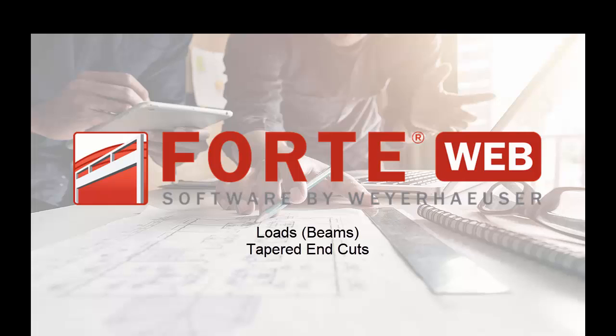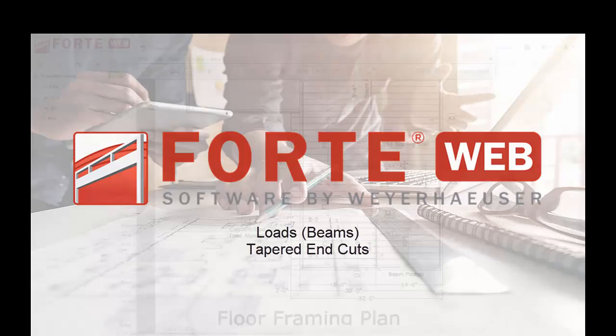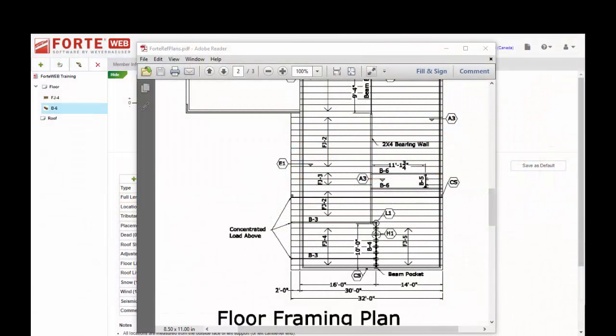Welcome to the ForteWeb training video series. This video is going to focus on the loads tab with a beam example in mind and expand on all the different types of loads and different ways you can input the loads. It's also going to briefly touch on the tapered end cuts tab.